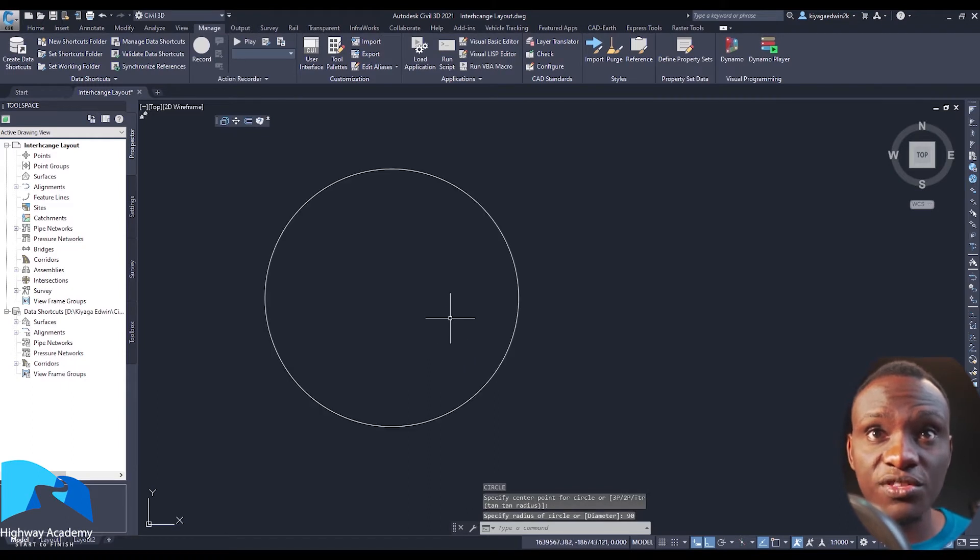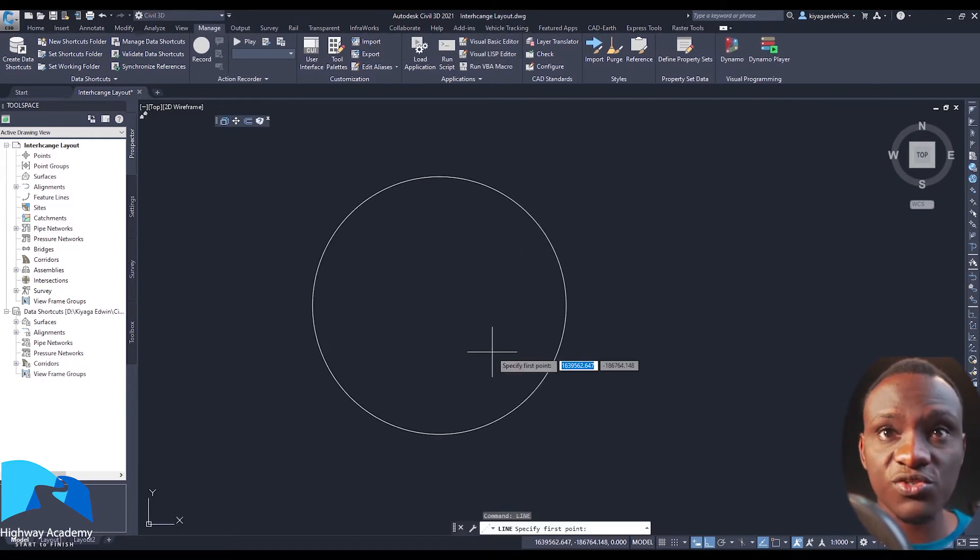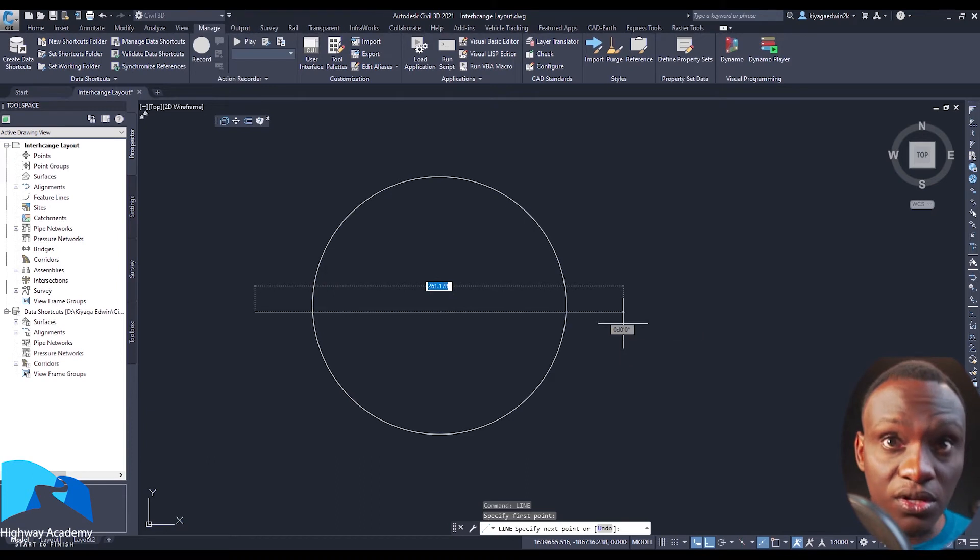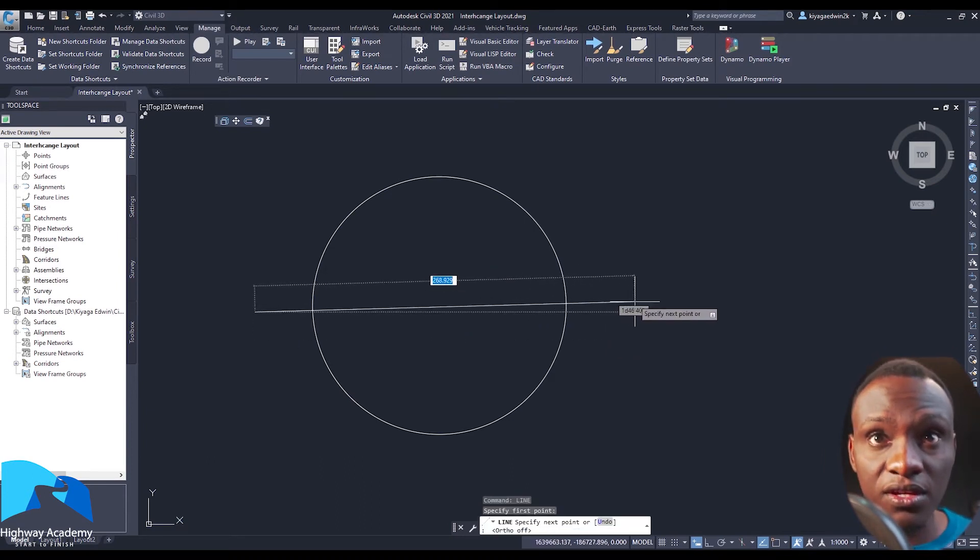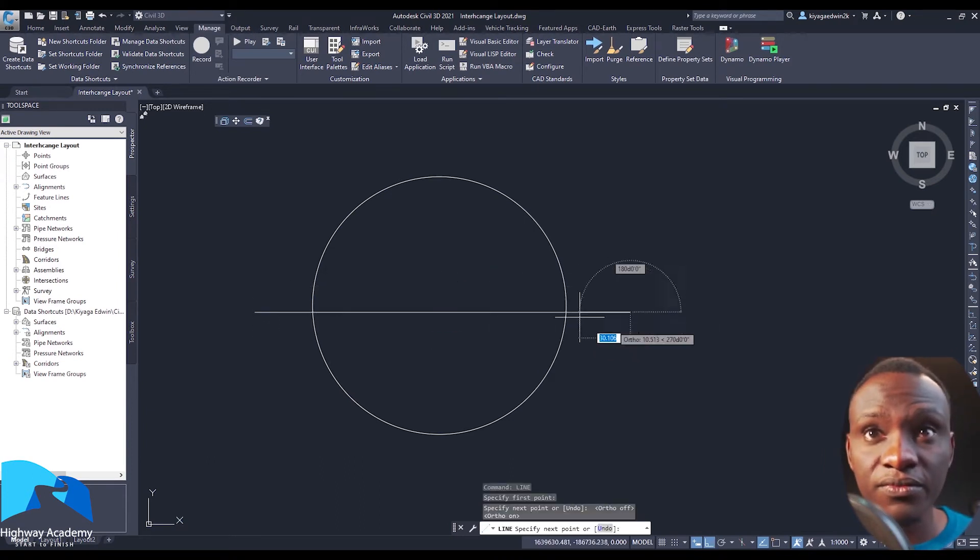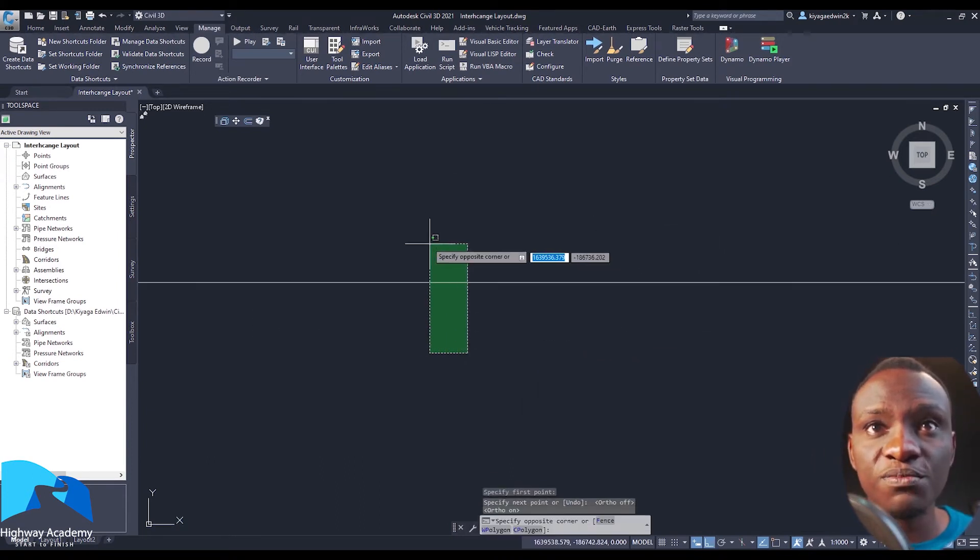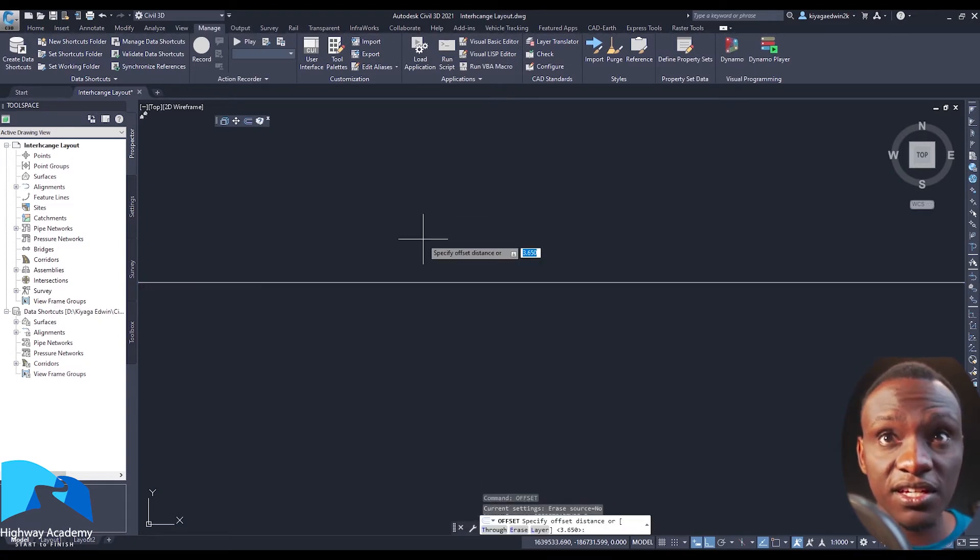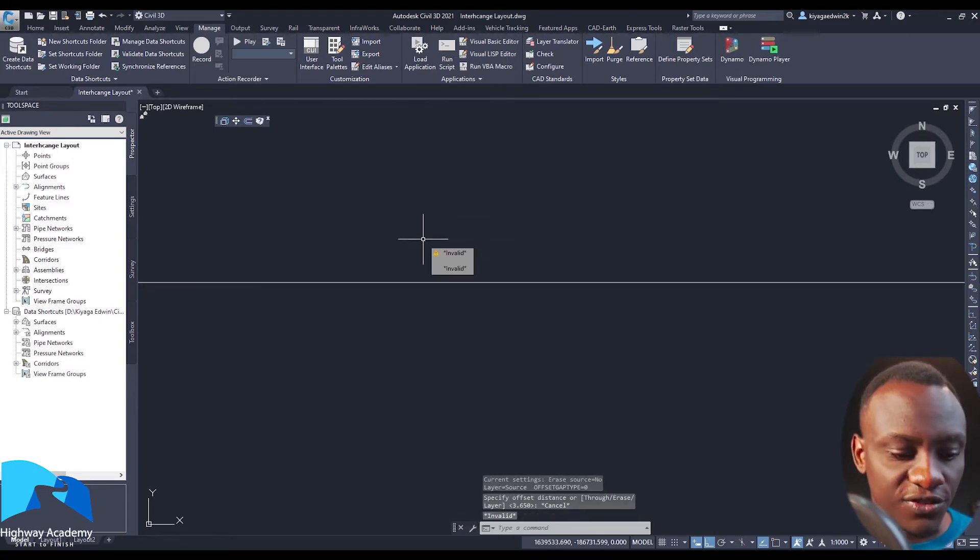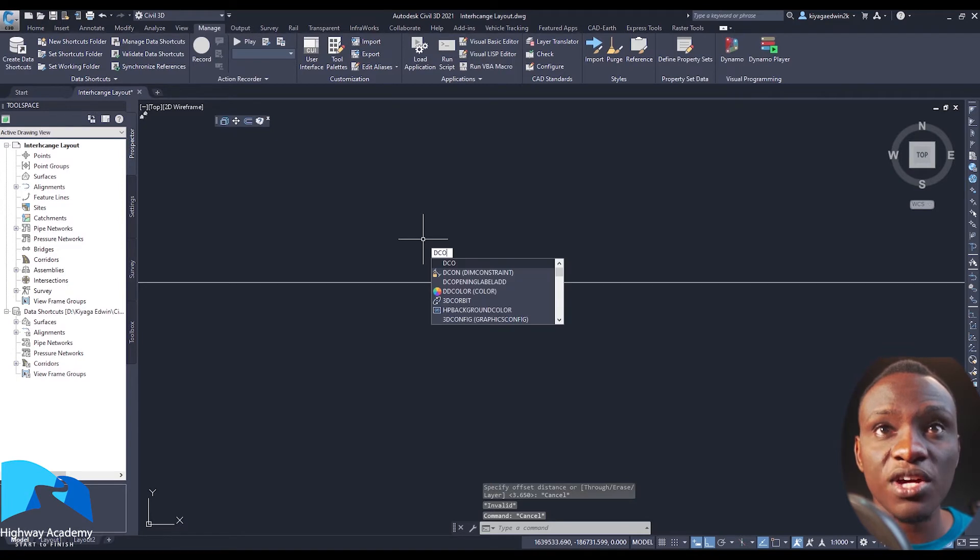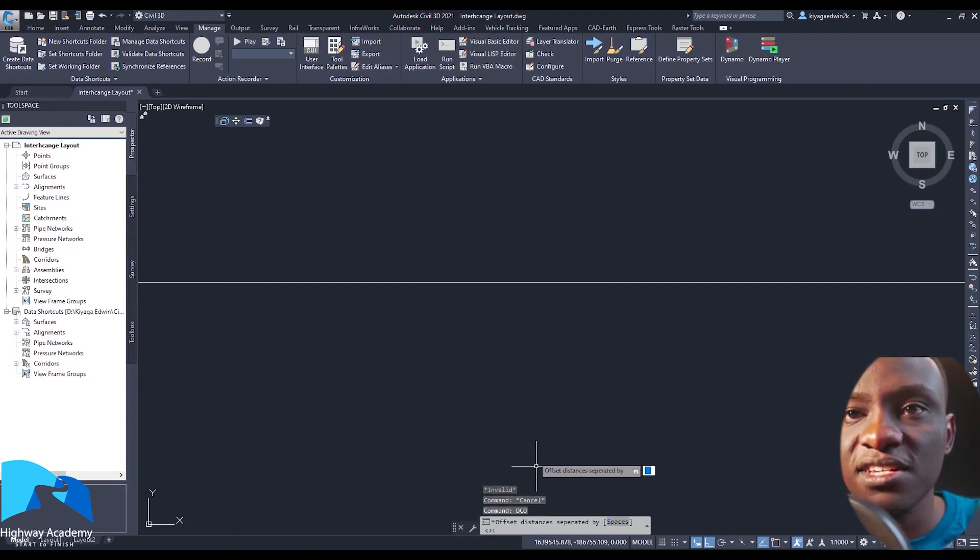What the script does is that when you're offsetting, if you type in DCO, it's going to ask you to specify the offset distances separated by spaces.